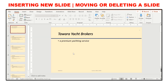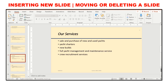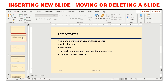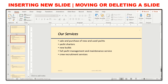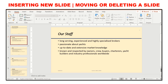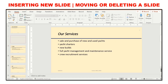You may also be asked to move or delete a slide. For example, to move slide four to slide two, click it and drag it just below slide one so it becomes slide number two. To delete a slide, right-click it and select Delete.